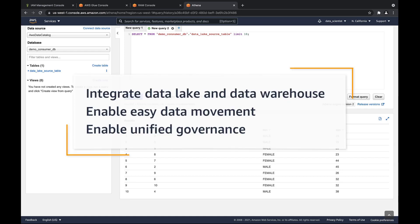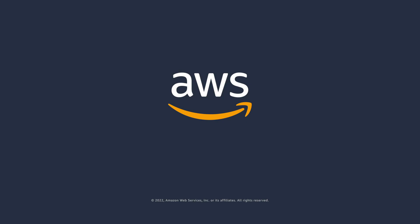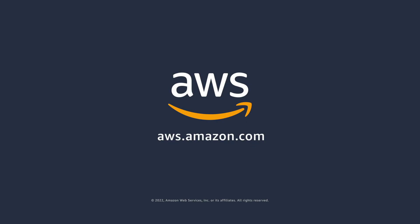You've just seen how you can build a modern data architecture with AWS services using low-code and no-code approaches for ingesting, transforming, and moving data into a data warehouse ready for analytics. You can learn more about this topic in the description and links for this video. Thanks for watching — now it's your turn to try.